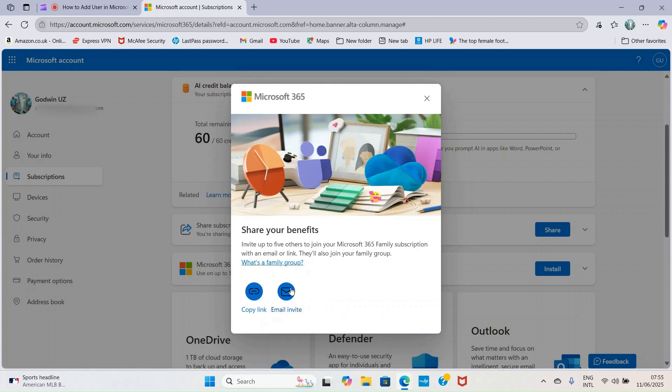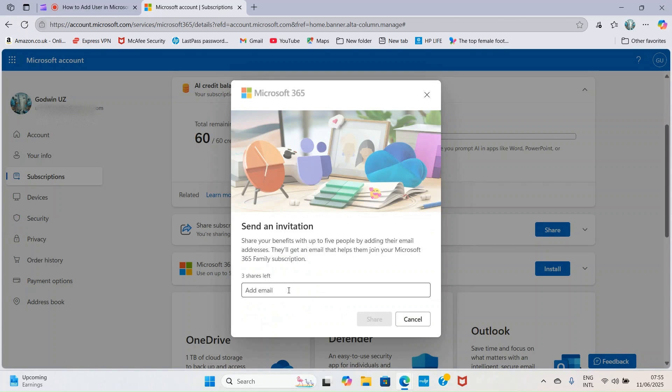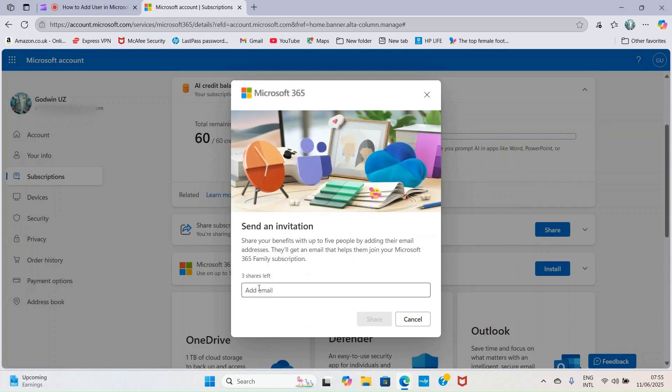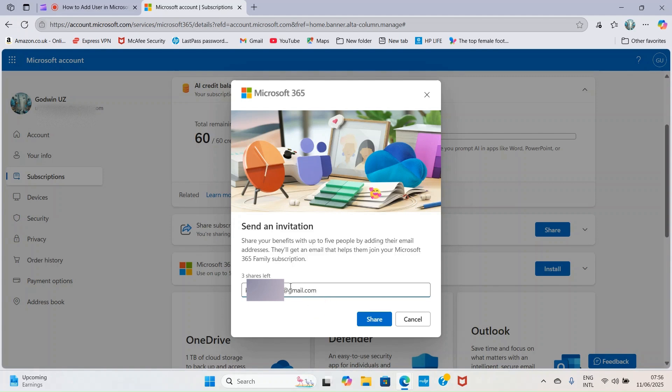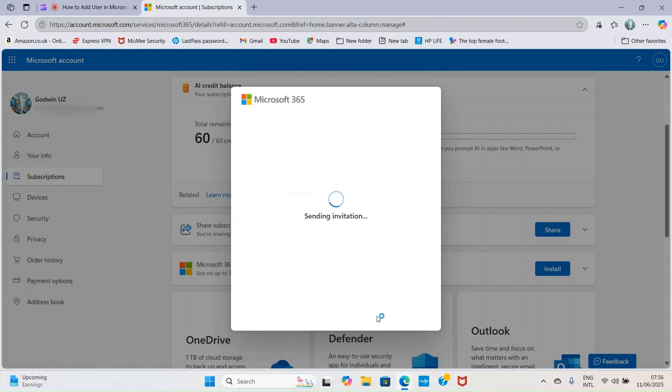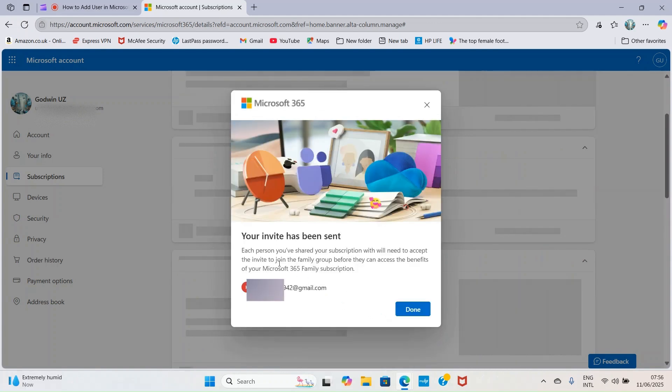Another option here is email invite. I like working with this so I can send this to the email address of the person. I'll click email invite. It's telling me to add the email address of the person I want to share the subscription with. Click into this box, add the email address. I have inserted the email address, so I'll click on share.